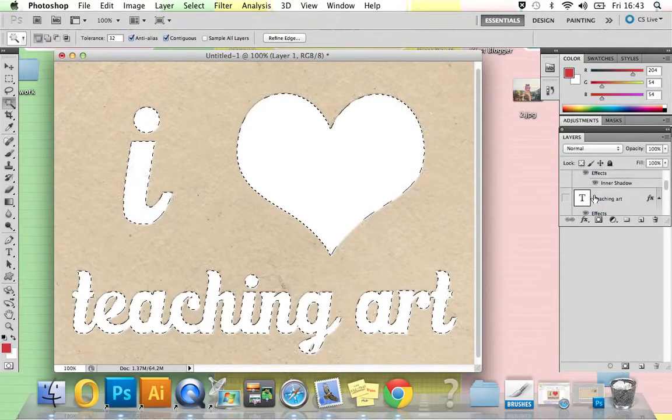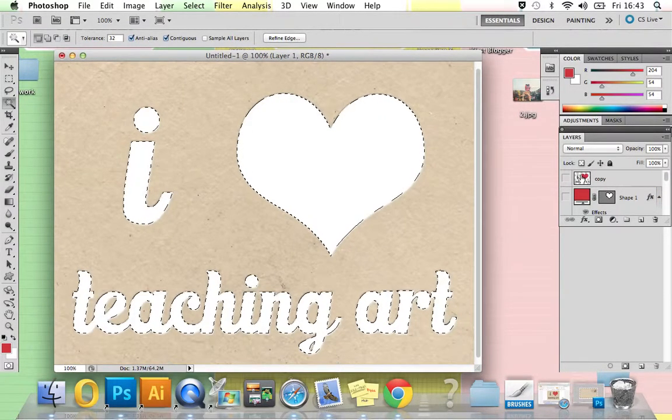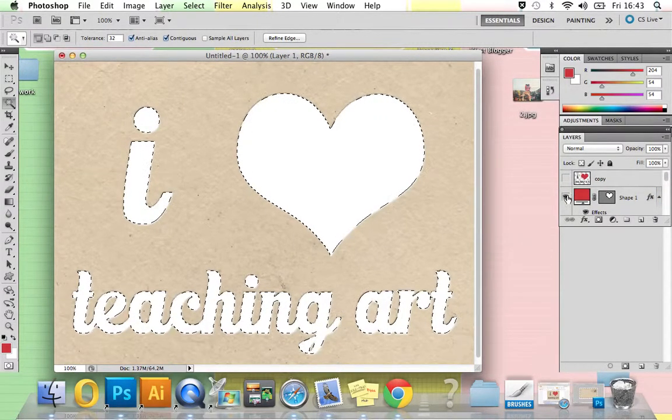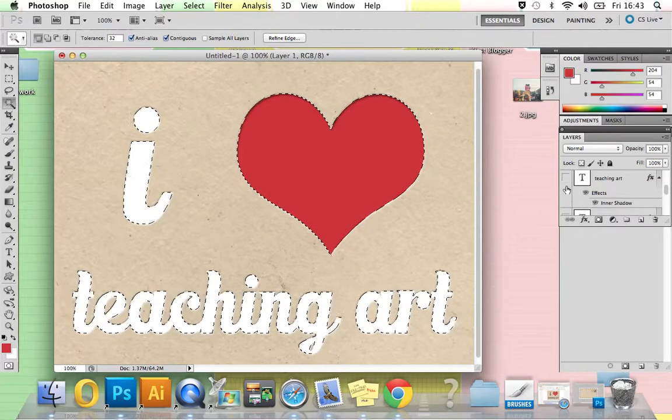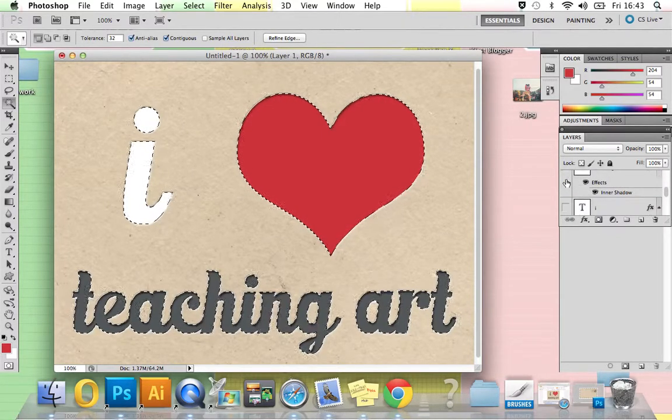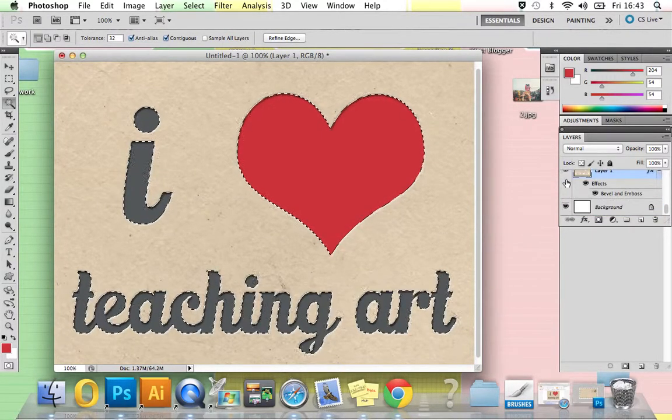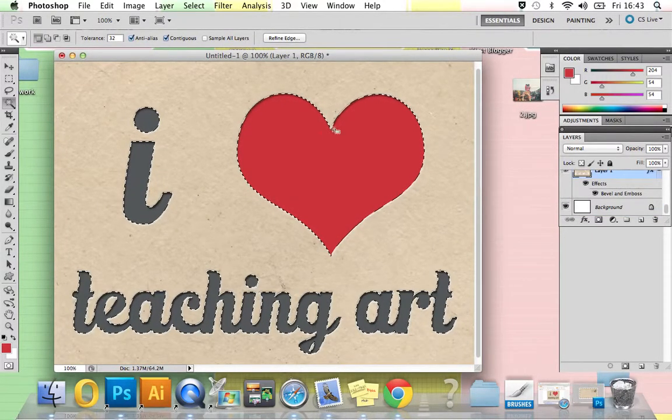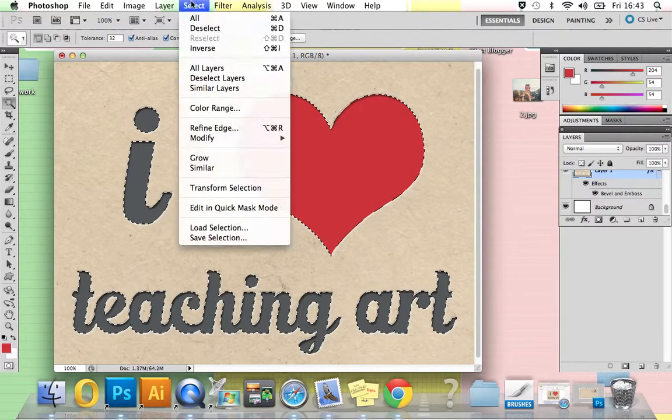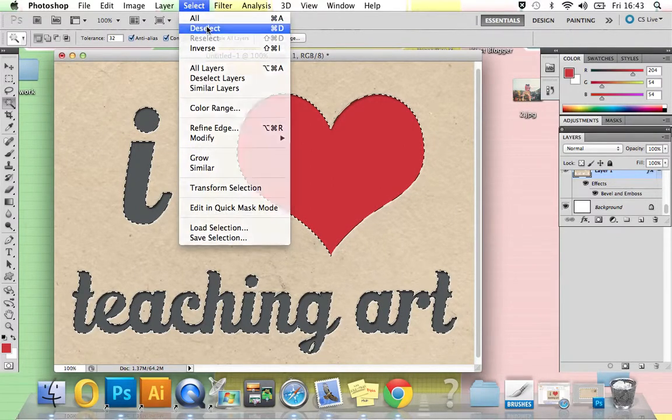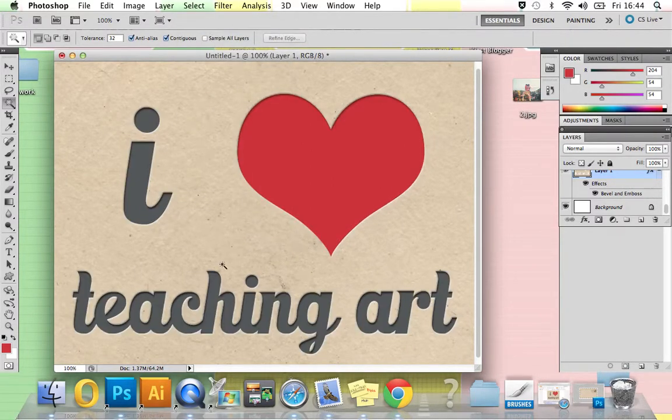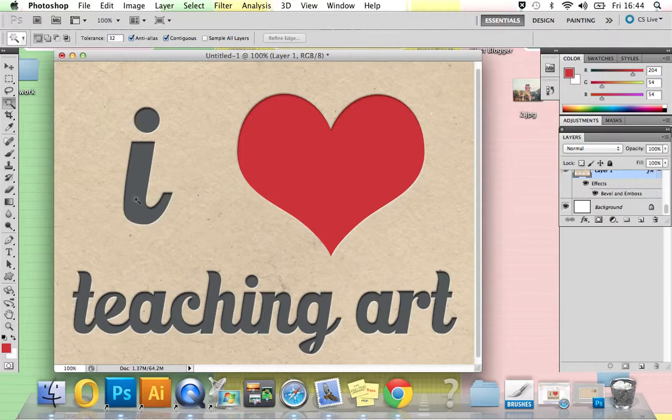Bring back all the other layers except for the copy at the top. So all of them brought back up. Select, Deselect, and you can see we've already got this lovely letterpress print coming through.